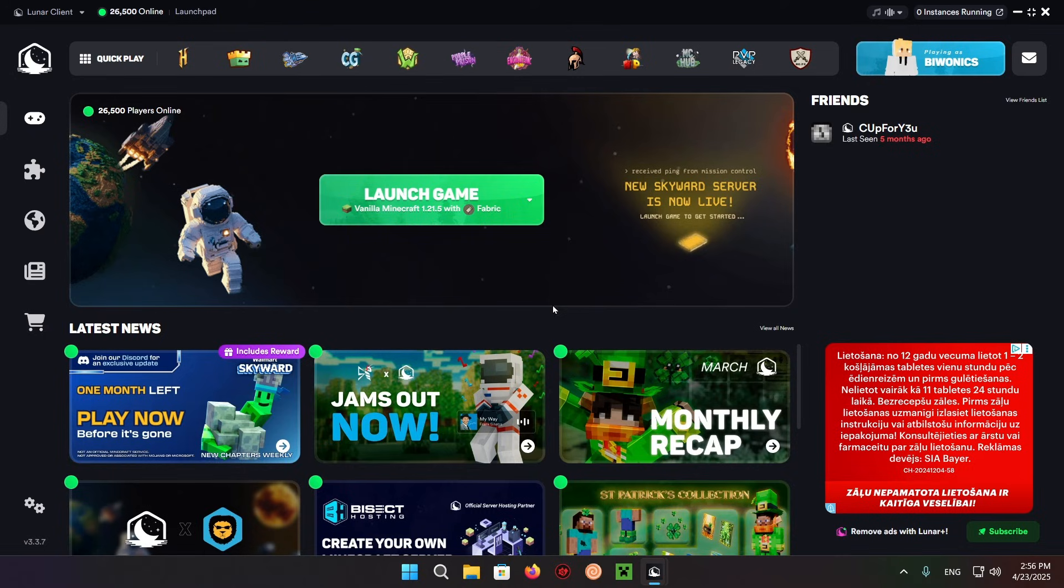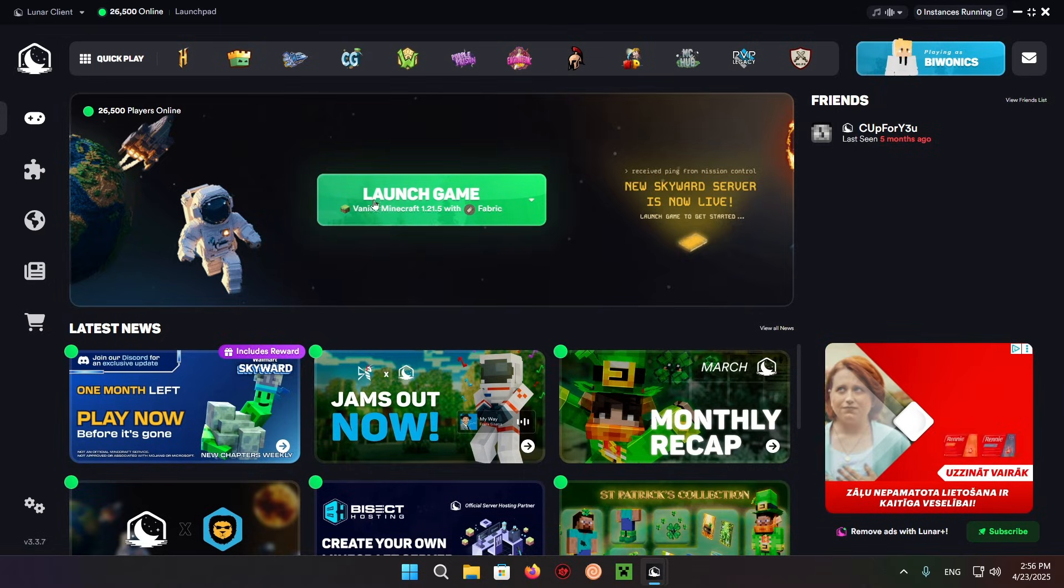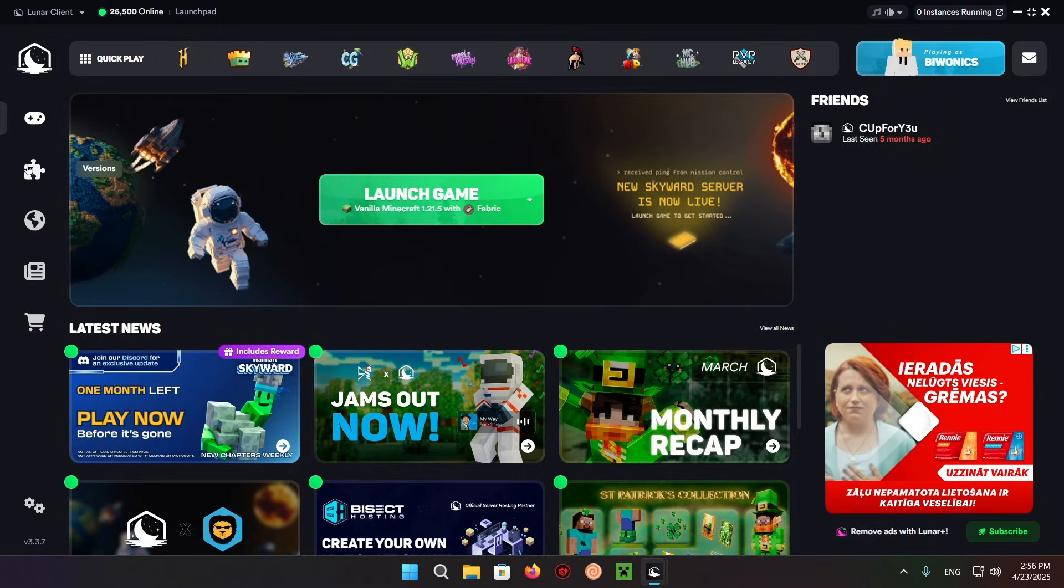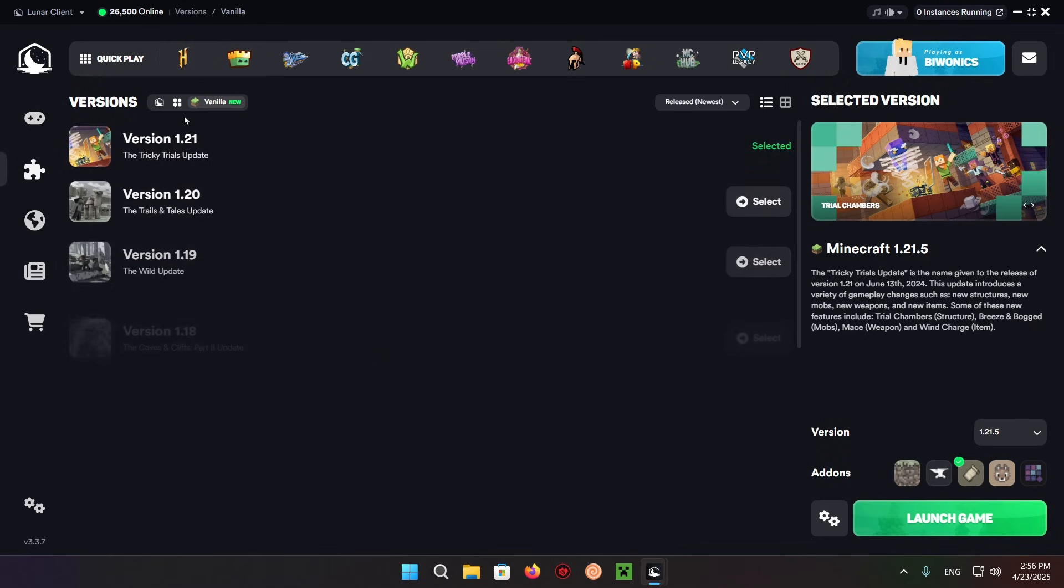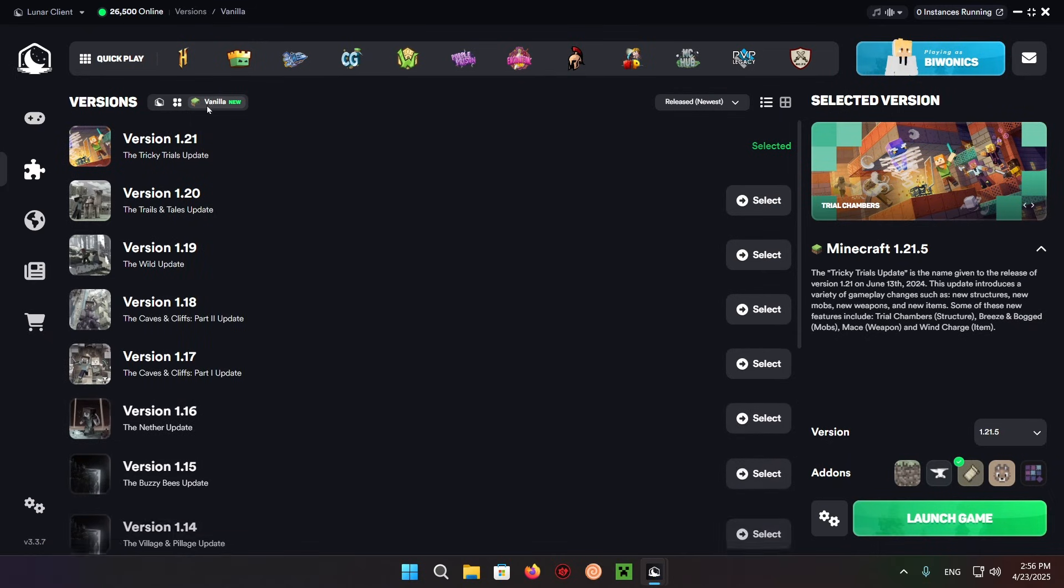Hello everyone and welcome back to another daily Minecraft video. Today I'm going to be showing you how to download and install X-ray for Lunar Client. First, make sure you have the vanilla version branch selected. Go to versions, select the vanilla button, and then select fabric or whichever one - in this case it doesn't really matter.